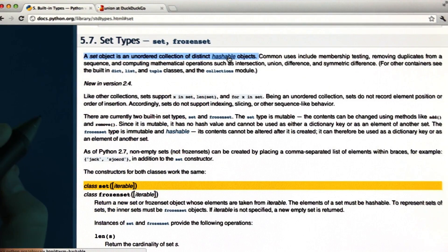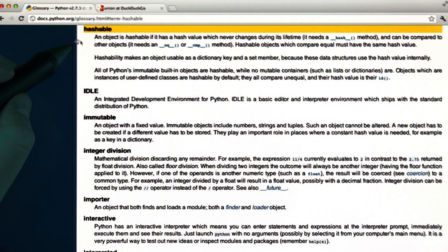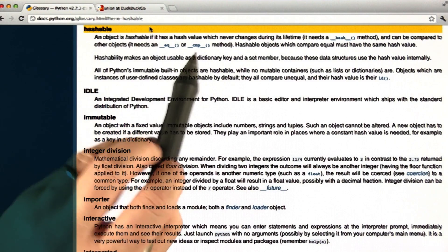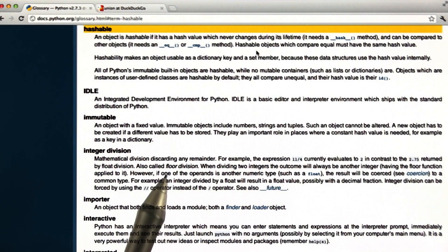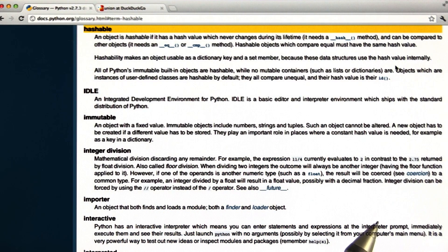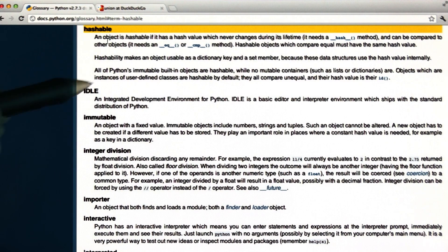One thing you might have done is look at the Python documentation. Hashable here is a link, and if you click on it, you'll get to the glossary that explains what hashable means. It says that an object is hashable if its hash value never changes during its lifetime — that means it has an underscore hash method and it can be compared to other objects. This is still quite a difficult definition; it's not something that tells you very clearly what's hashable and what's not.